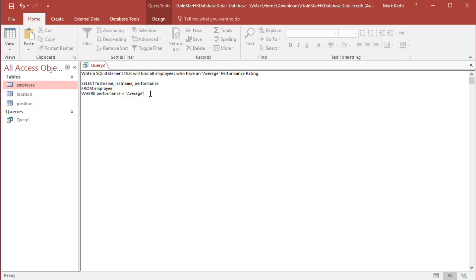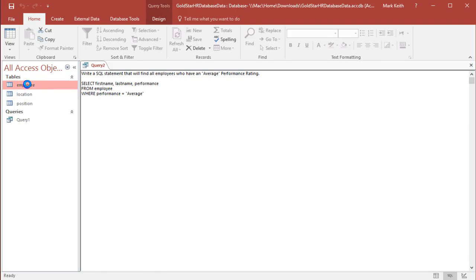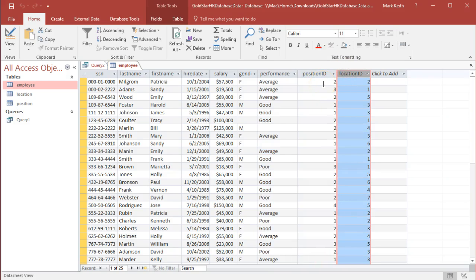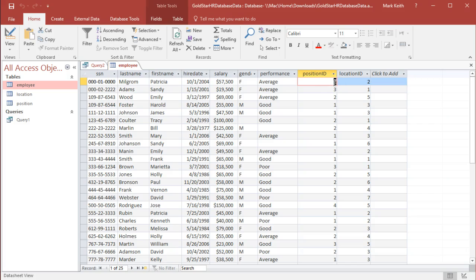We don't do that when we're referring to numbers. Why not? Because in a database, as you hopefully paid attention in a previous video, we can save a lot of space if we tell the database what type of data will go into a field. The performance field is text, which is the largest type of data, but position ID and location ID will only ever have numbers — specifically integers, meaning no decimals. So there are only 10 possible values and we can save space by designating that field as numeric.